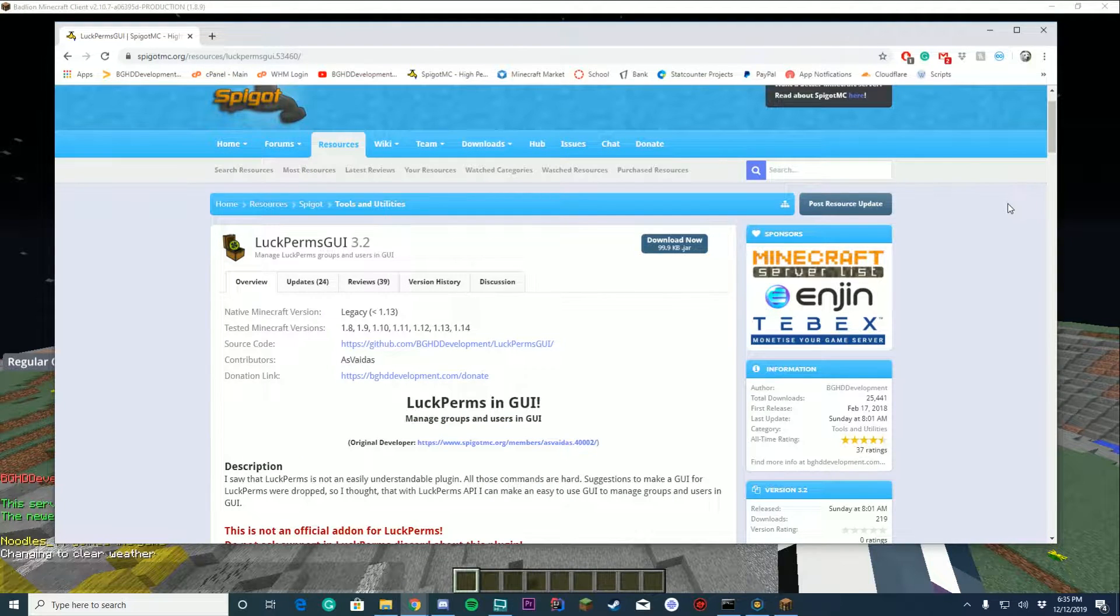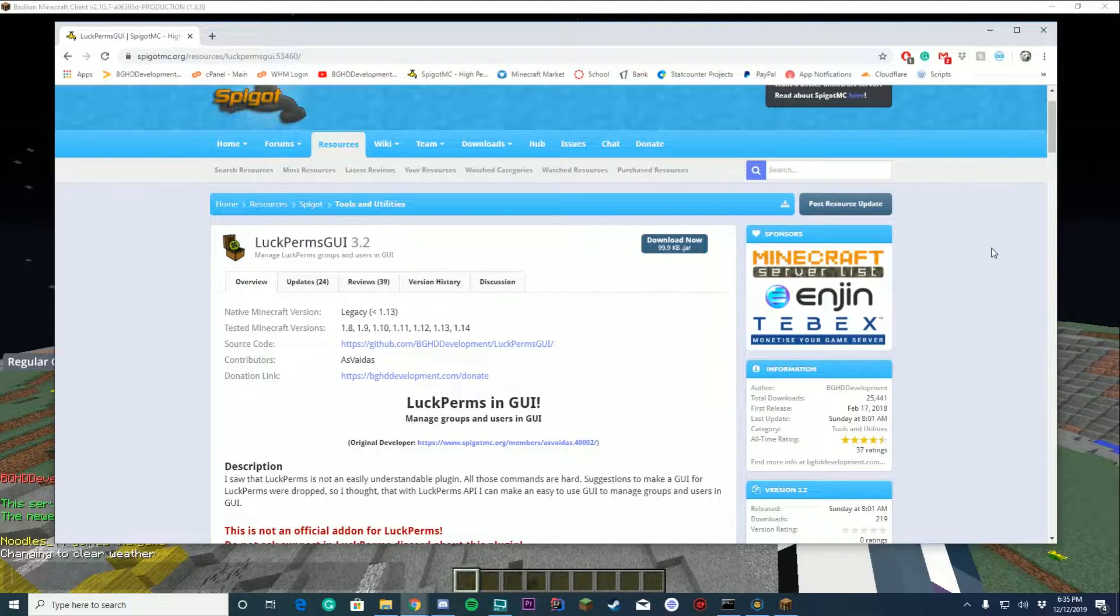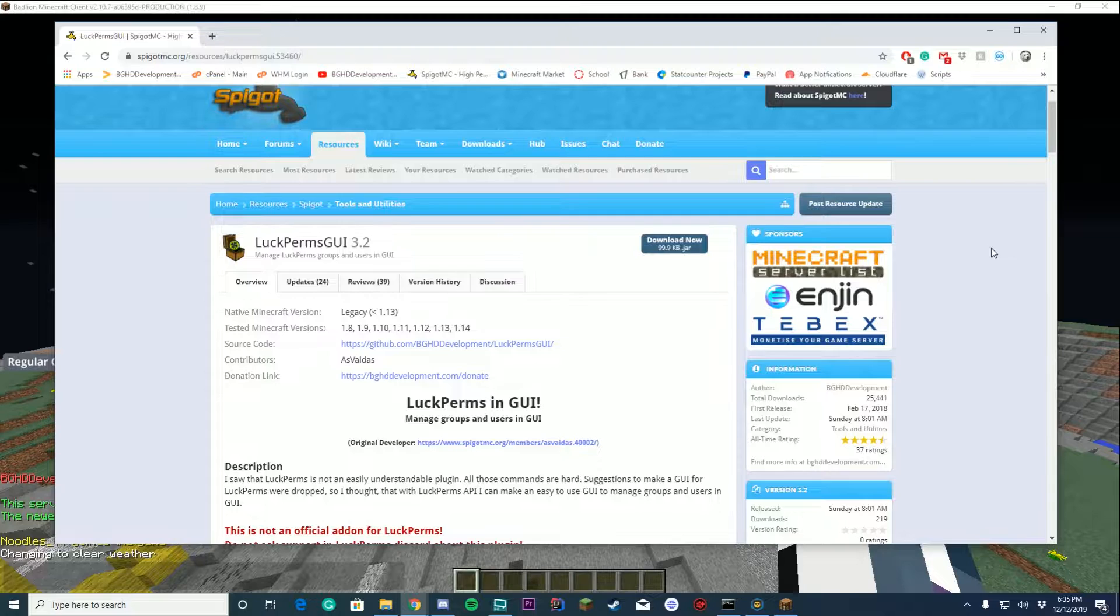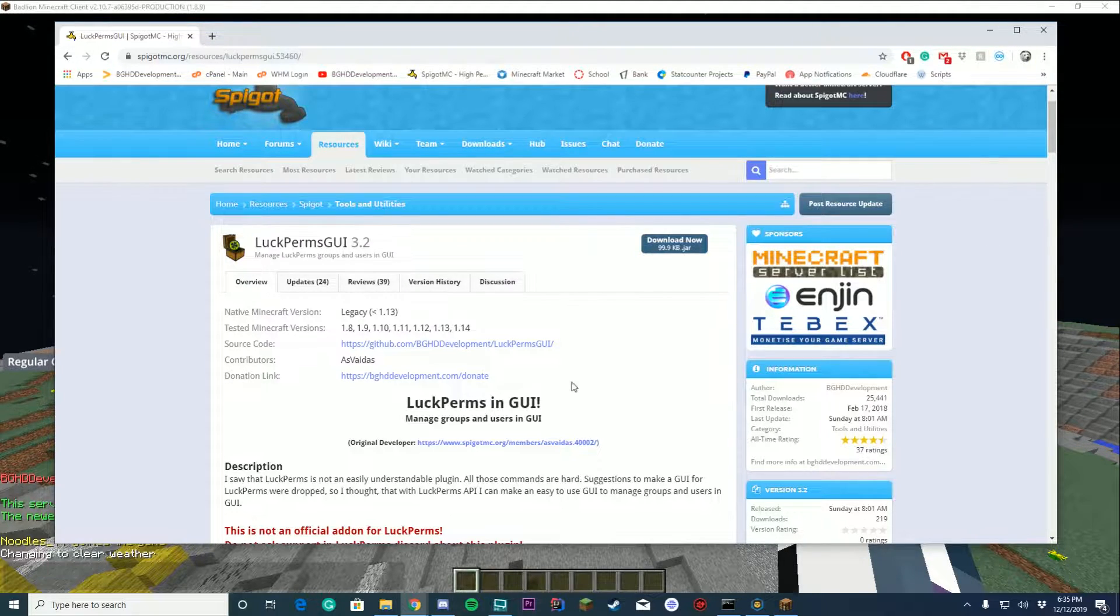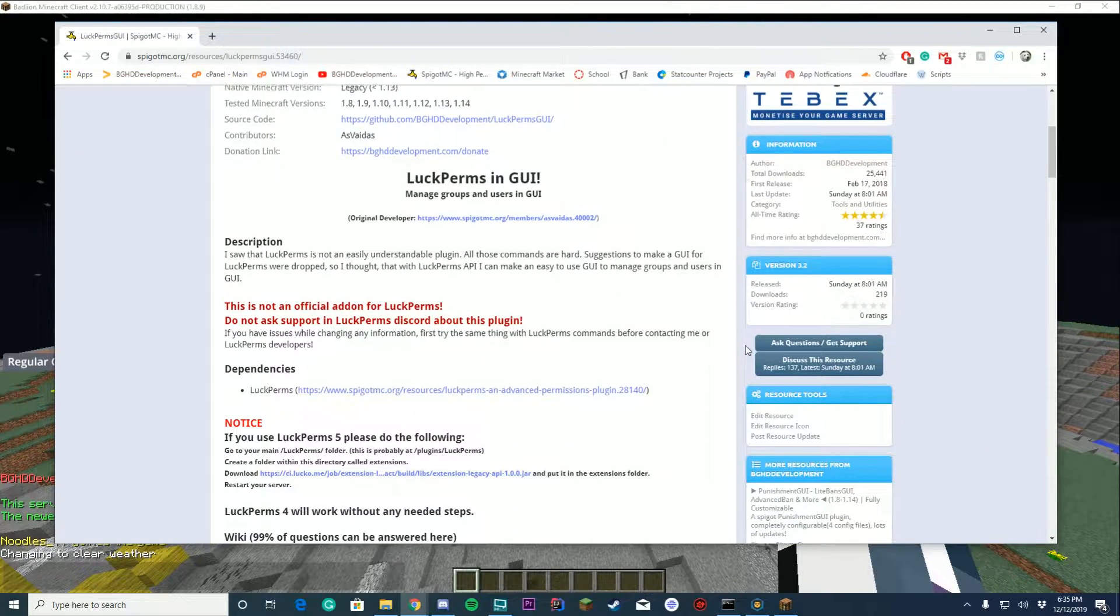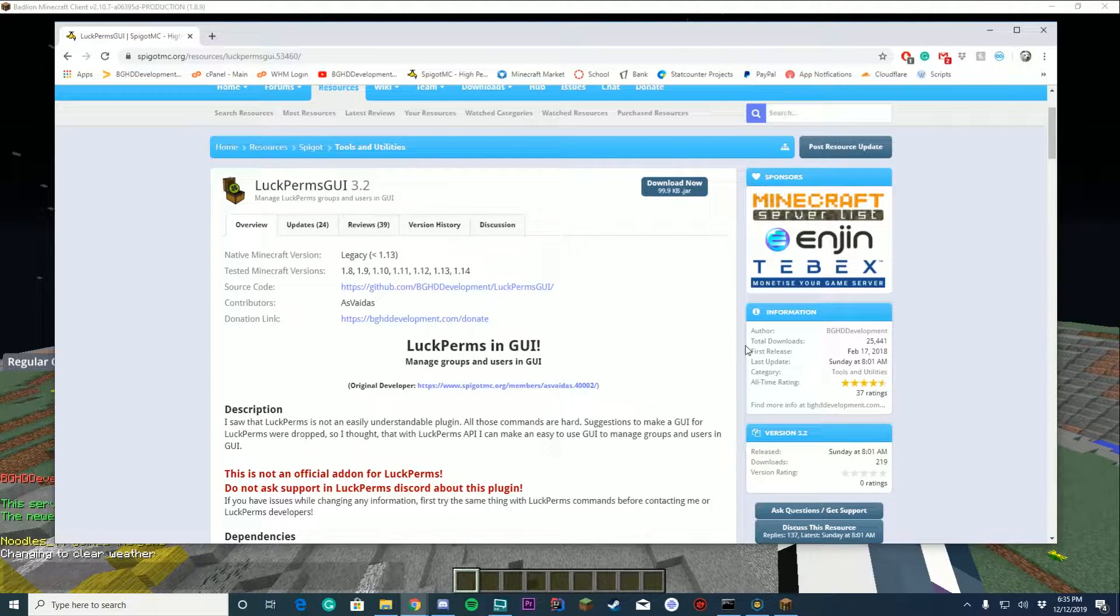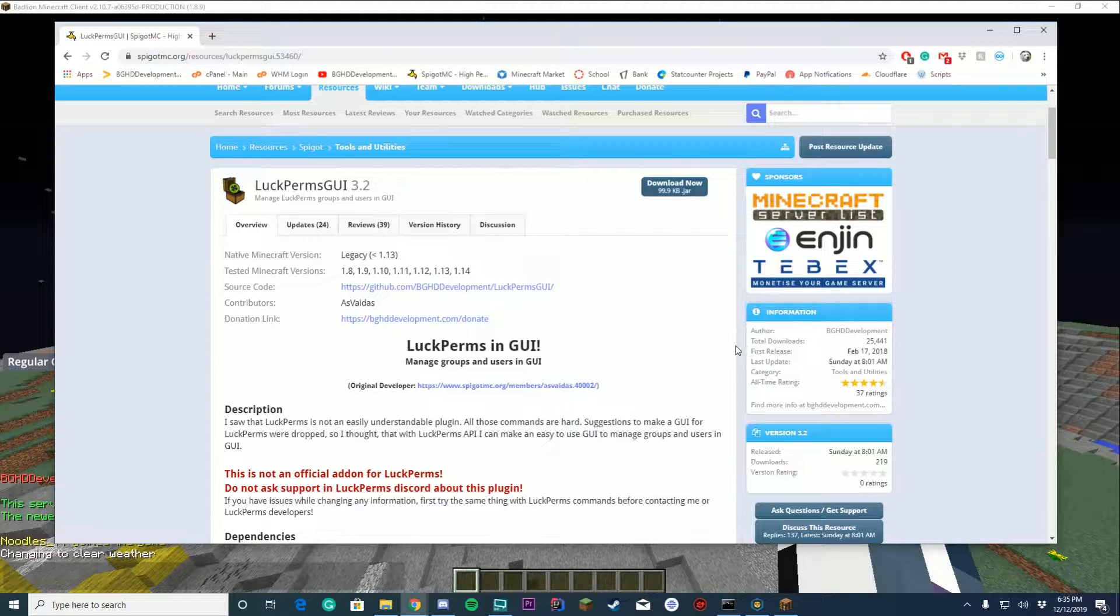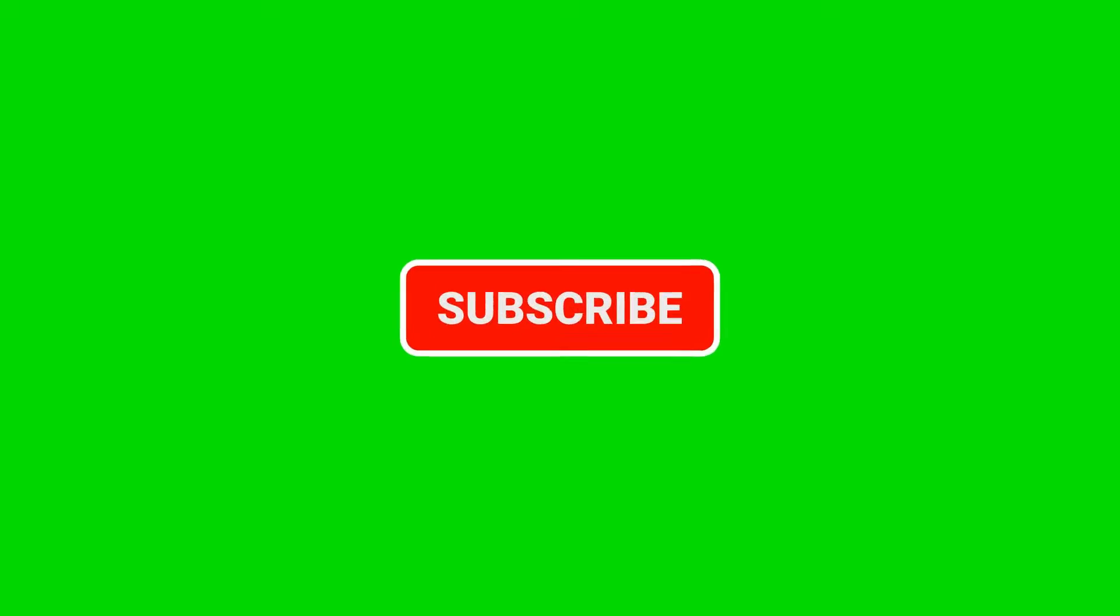Hello everybody, welcome back to today's video. Today we are checking out our newest plugin on Spigot called LuckPerms GUI. This is a free to download plugin we took over from an old author here on Spigot. BJC Development came in and said we'll update this for you. It's pretty popular with 25,000 downloads, so thank you all for the support, it means a lot.